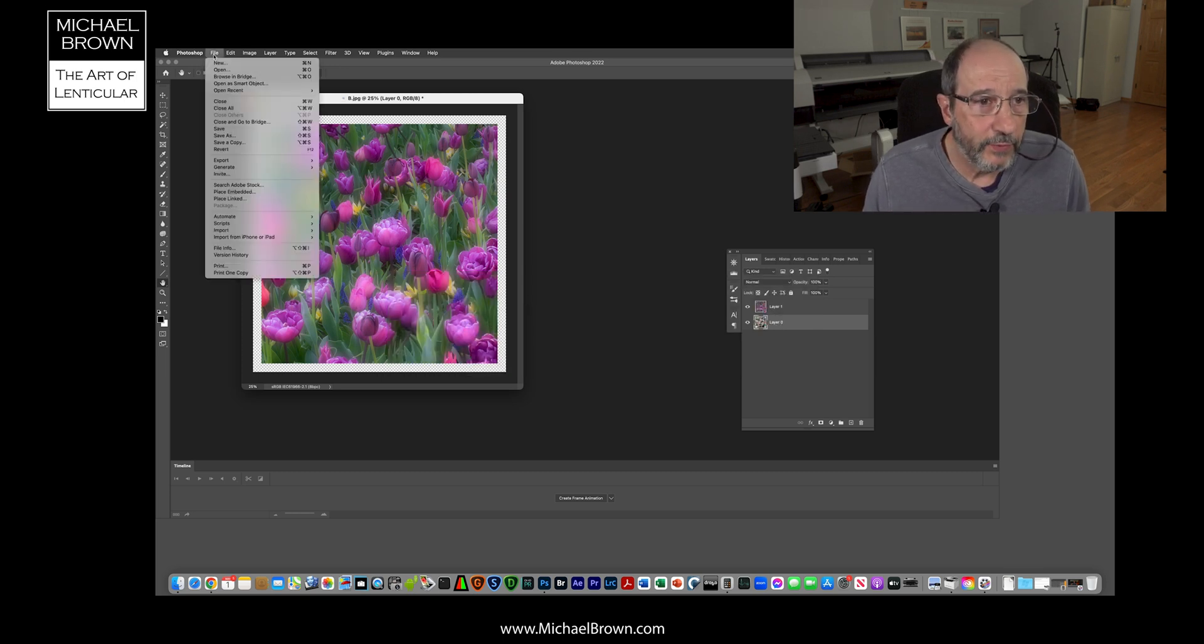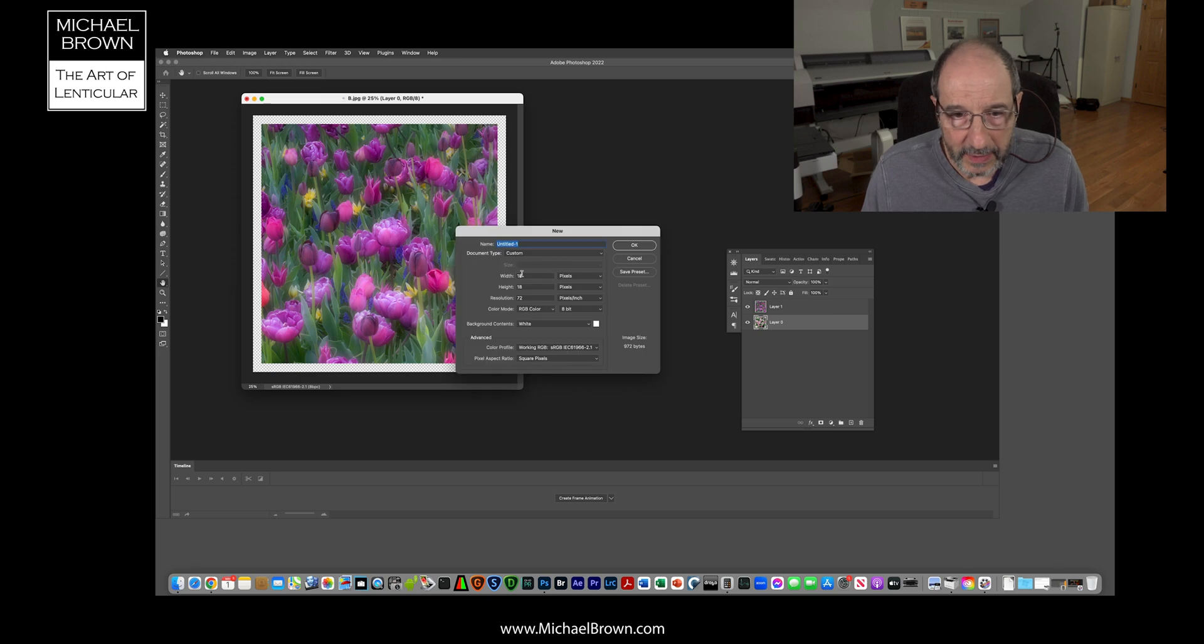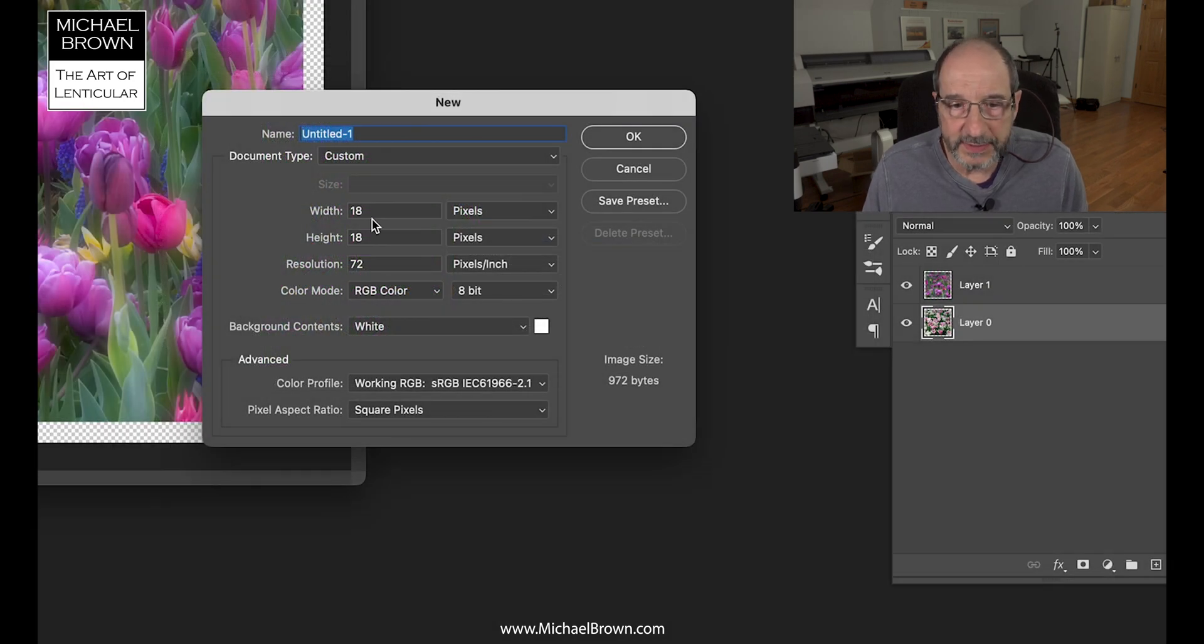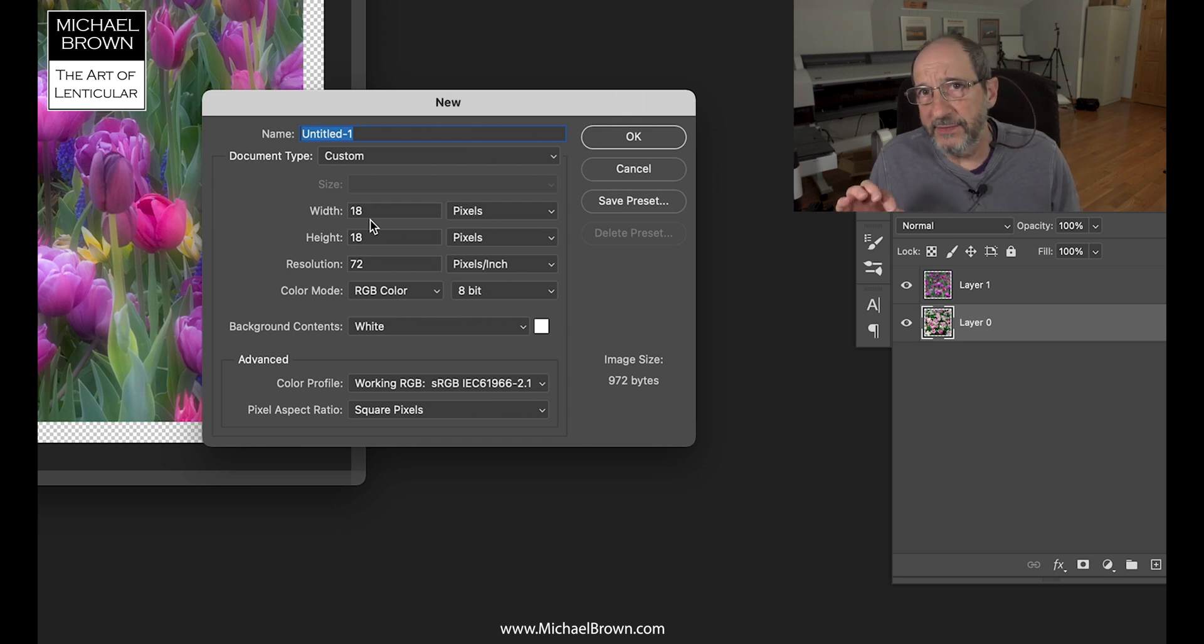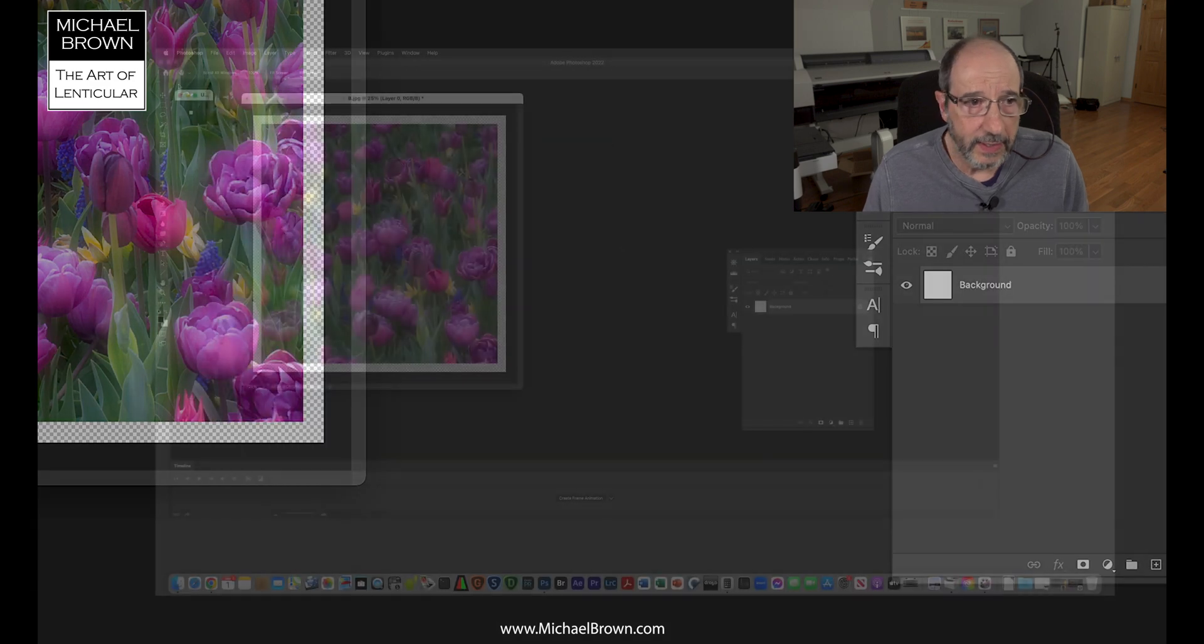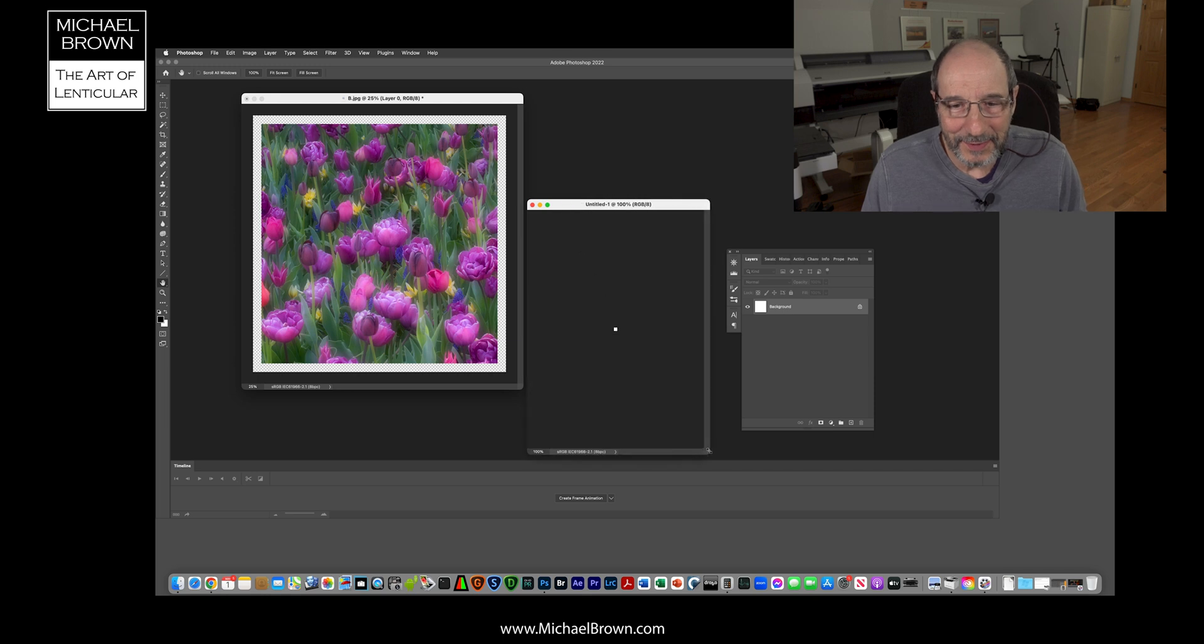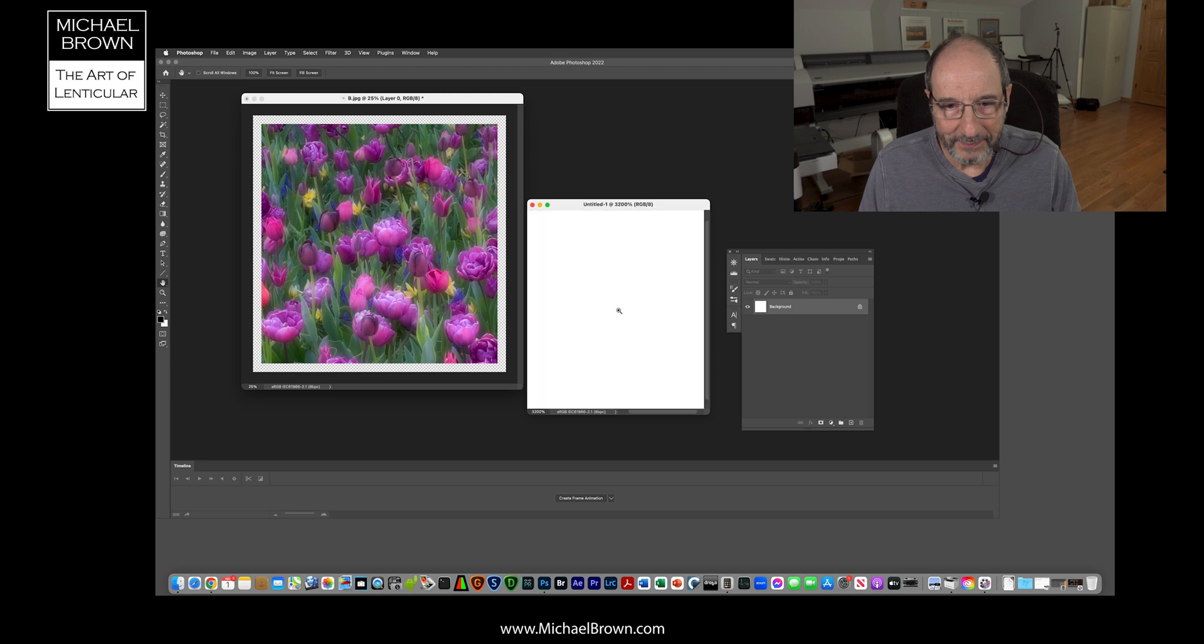I want to come over and make a new document, and I'm going to make this document 18 pixels wide by 18 pixels high. Now the key value here is the width, it's not so much the height. I hit OK and Photoshop made this tiny little document here. I'll just pull out the canvas and we'll zoom in a little bit on that.